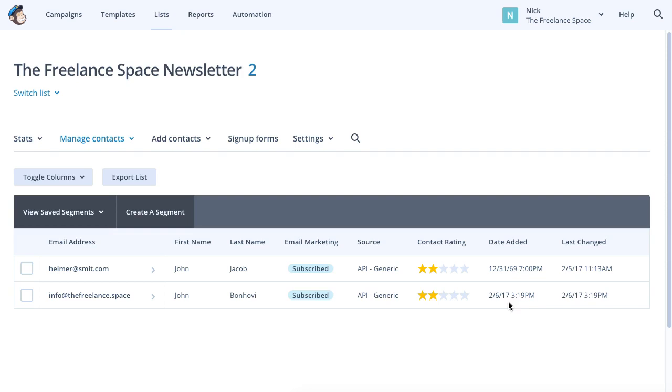Let me know if you have any other questions. This has been another Freelance Space presentation with Nick Joubery.